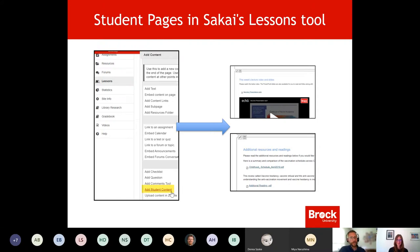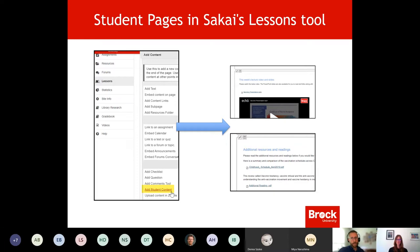By popular demand, one method of exploring students' actual creation of course content, synthesis of ideas, and creation of new ideas is the Lessons tool within Sakai. We spoke a little bit about Lessons as far as its ability to create weekly, daily, or chapter-based modules to support online learning, and we've actually been offering a workshop all month to explore usage of the Lessons tool, which you're more than welcome to sign up for.